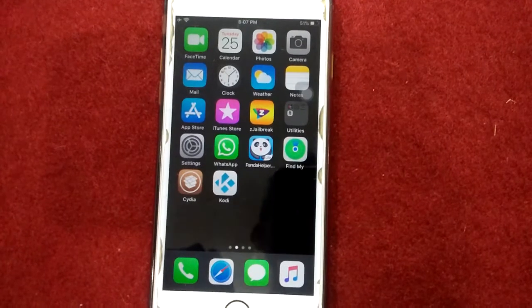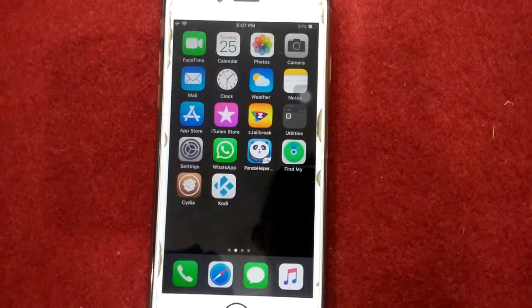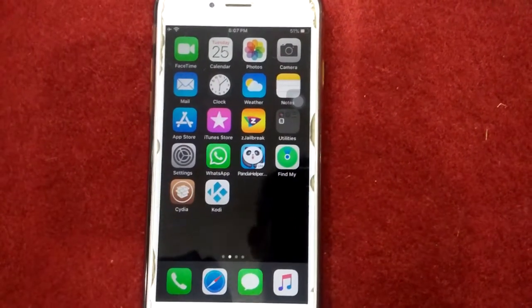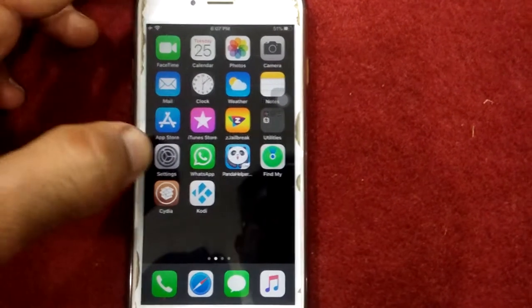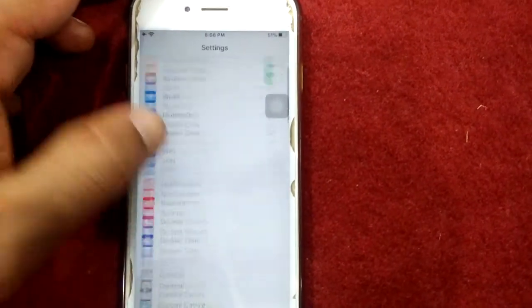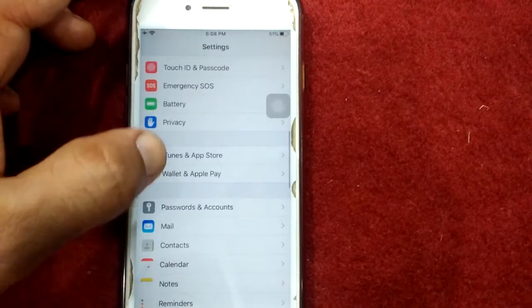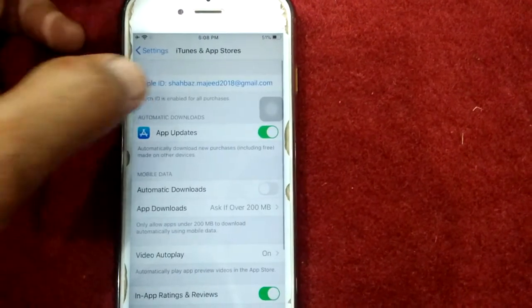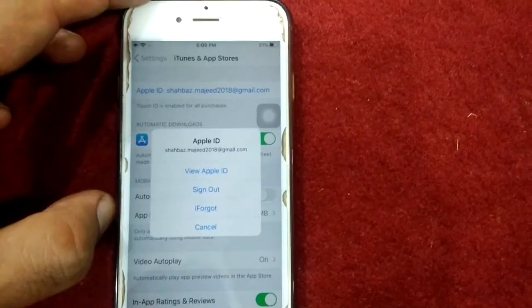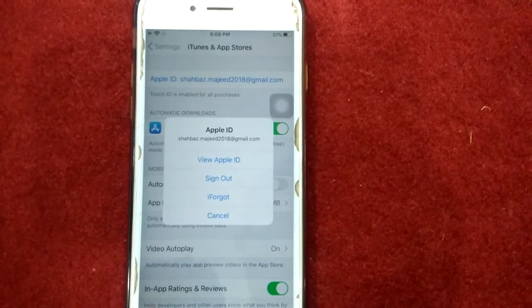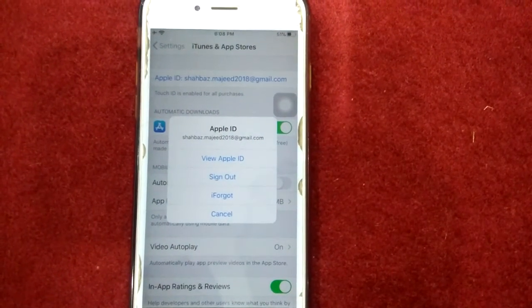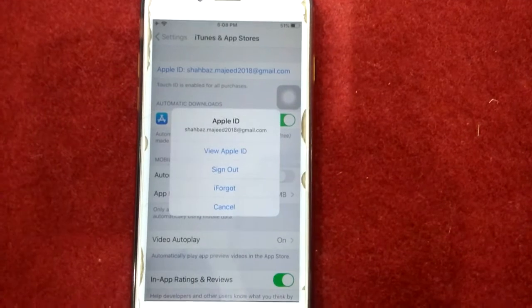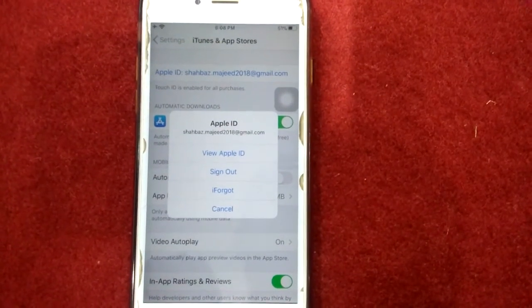Solution number six: sign out of iTunes and App Store and sign in back. To sign out, first launch Settings, scroll down and tap iTunes and App Store, tap on your Apple ID and tap sign out. After sign out, wait for one minute and after a minute sign in back.